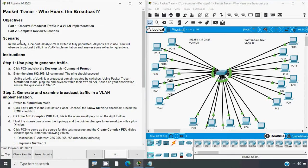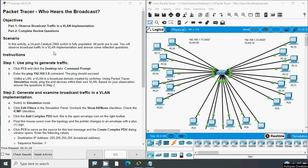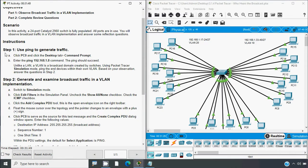Now back to our Packet Tracer activity. Here we can see the objectives: in Part 1, observe broadcast traffic in a VLAN implementation; in Part 2, complete review questions. In this scenario, a 24-port Catalyst 2960 switch is fully populated — all ports are in use. You will observe broadcast traffic in a VLAN implementation and answer some reflection questions.